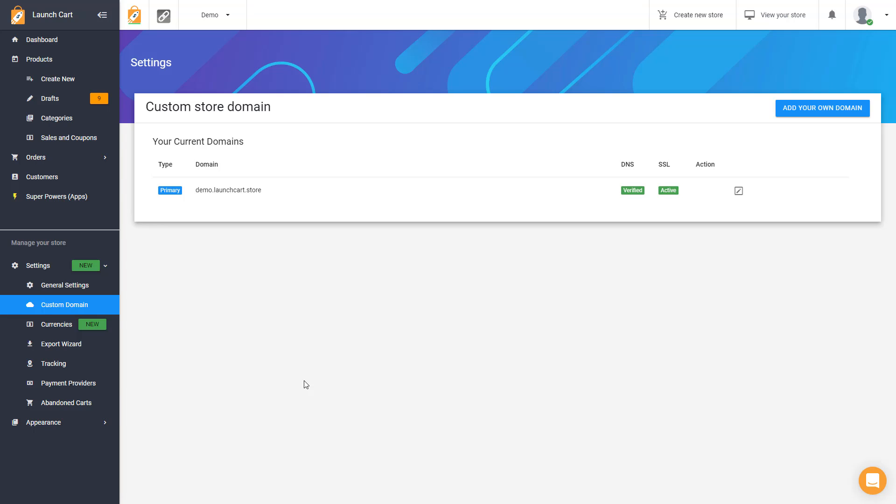All you need to do, log into your LaunchCart admin panel, click on the settings link, and then click on custom domain.